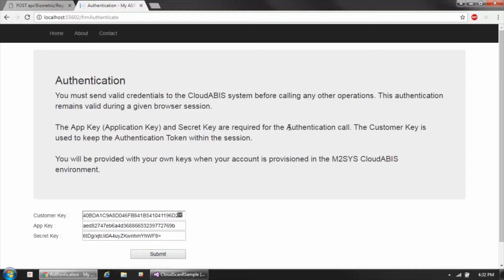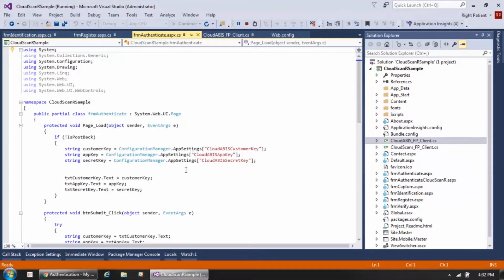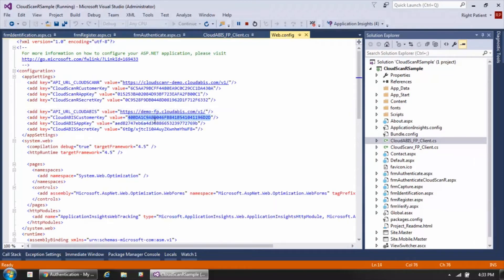Looking at the authentication page, the Cloud ABIS authentication call requires three parameters — these are all keys associated with your account in the Cloud ABIS cloud environment. In the code behind the page, you can see these three settings are being populated from a config file. You can load these settings from a config file, a database, or whatever makes the most sense in your environment.